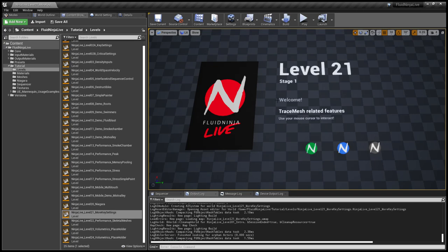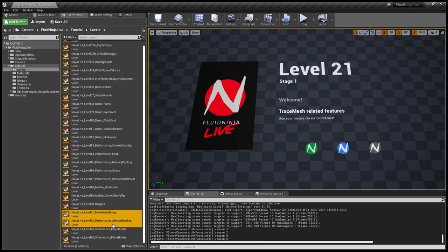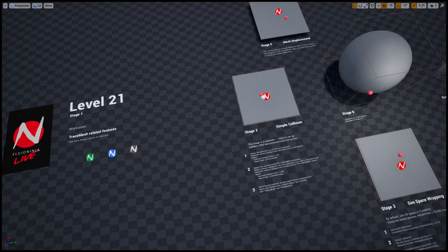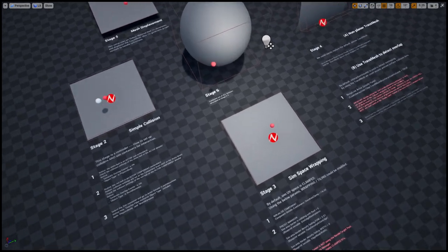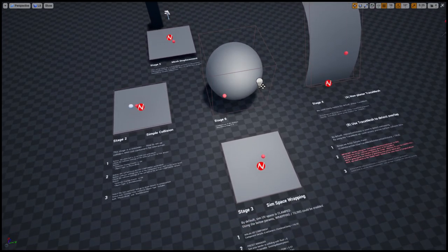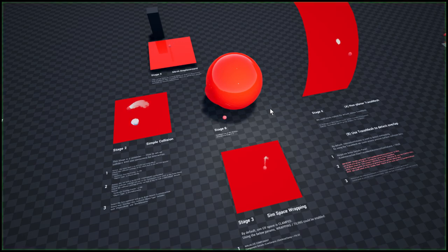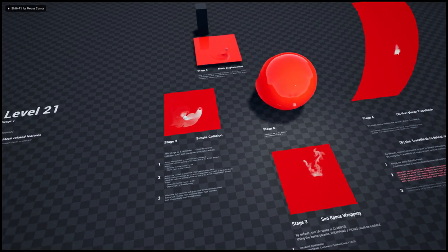Hello visual effects people, I'm AK. This is Fluid Ninja Live version 1.1. Two new levels added. Level 21 is coming with more key settings. Let's see what we have here. Well, five stages really. And if we start the stages...